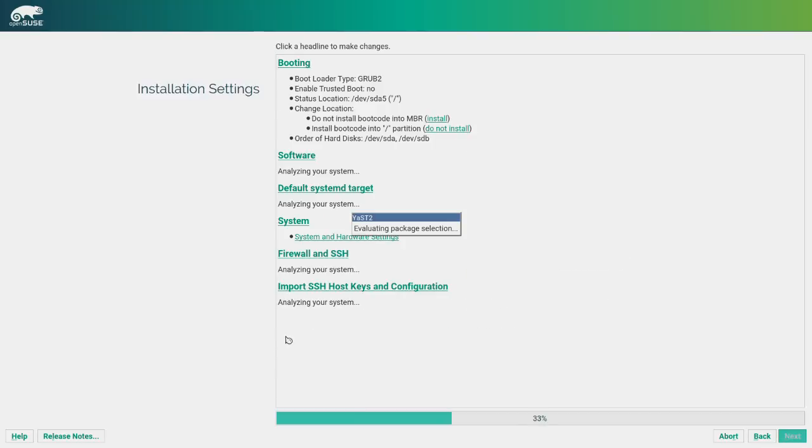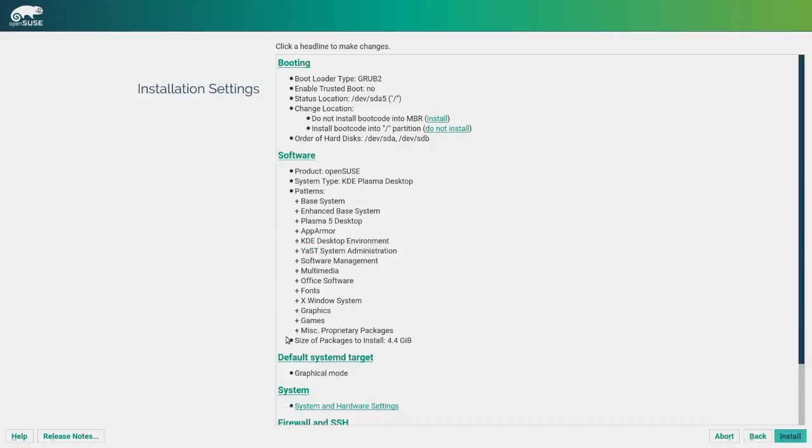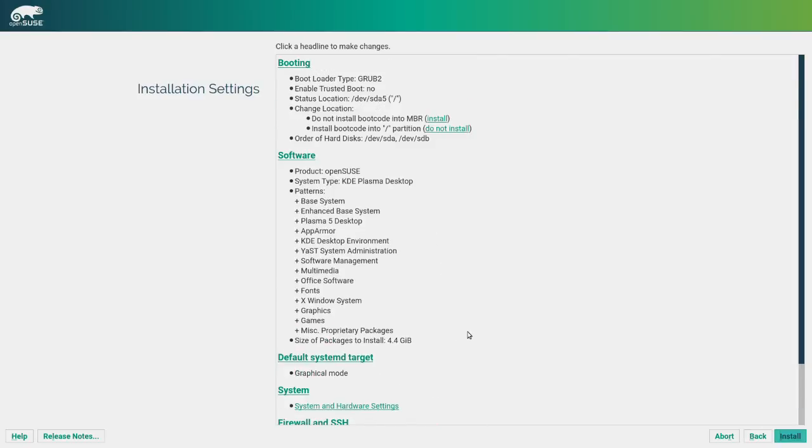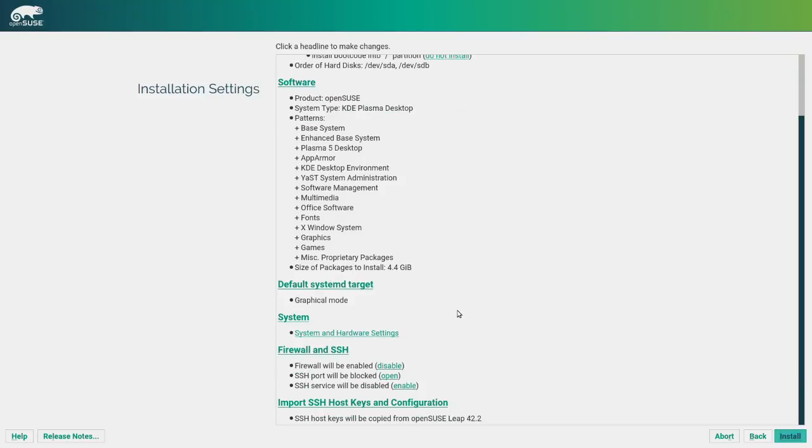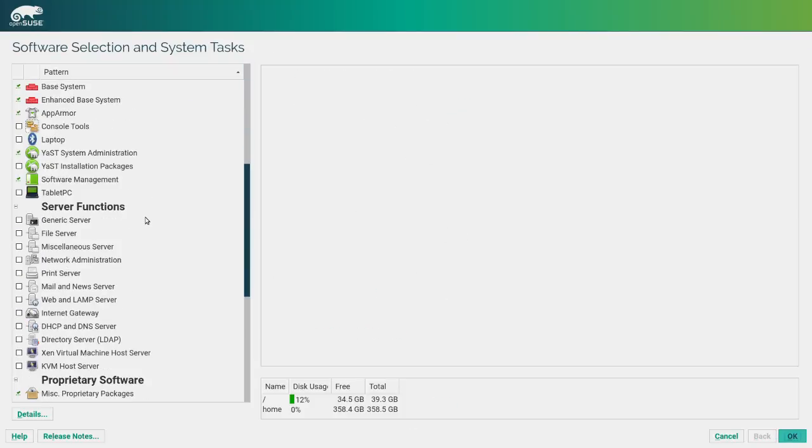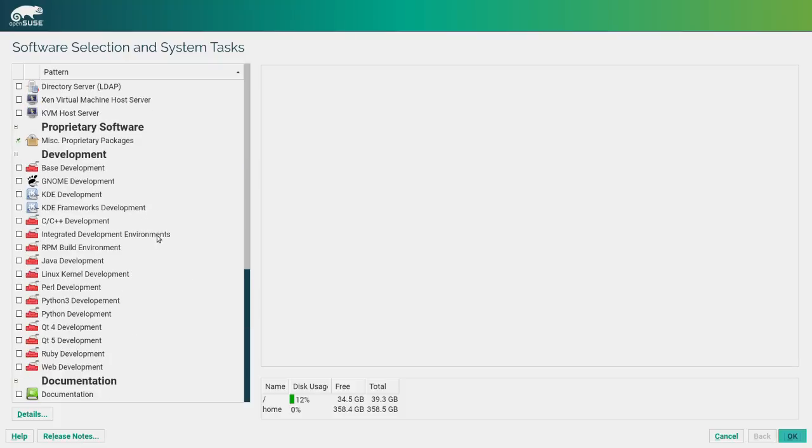So we'll create our user and set our password and I'm going to set it to something lame because this is not going to be a persistent system. And at the very end, you get this really, really nice summary so that there's kind of this point of no return on a lot of systems. Once you get to the point where you create your user, you hit next and it's off and running. OpenSUSE gives you a chance to kind of look at things and change things. You can change your boot setup and I think that you can actually install some extra software, which is really, really nice.